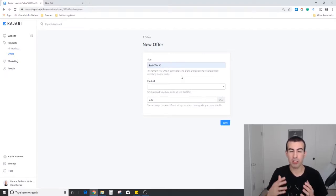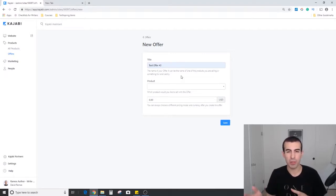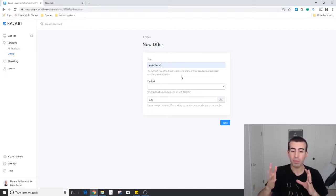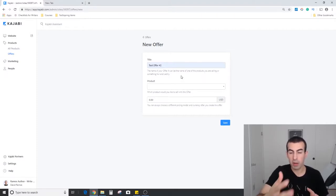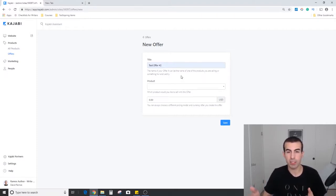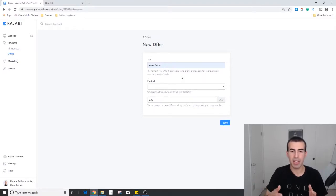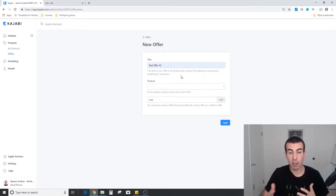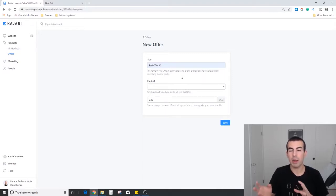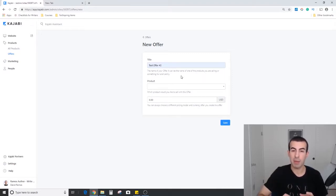Because you have the ability or option to use automations with Kajabi, you can create offers with no products that link the purchaser or customer into a new automation sequence. So let's say they were getting drip content through email or you wanted to schedule a live coaching session with them, you could do that without using a product within Kajabi.